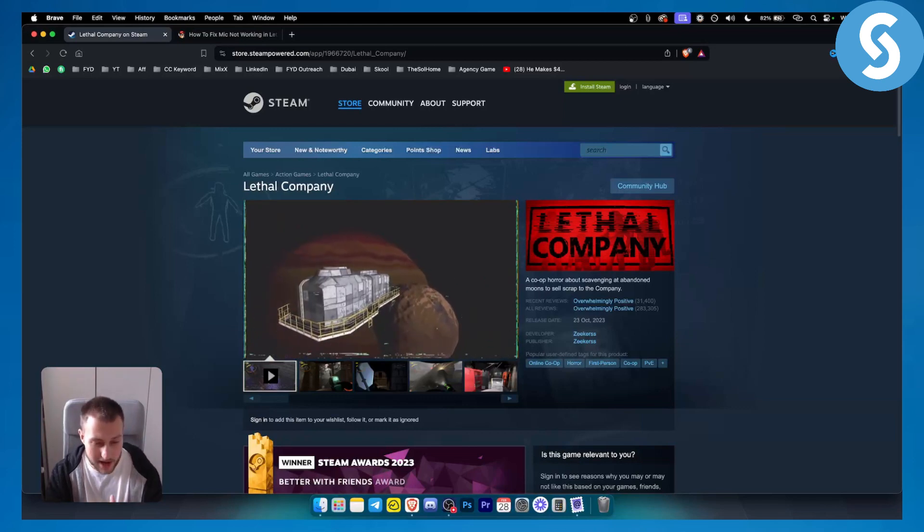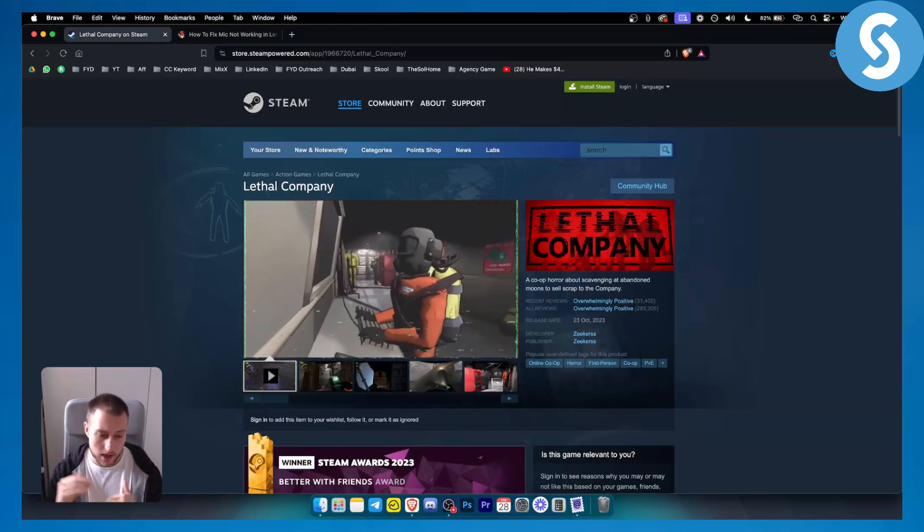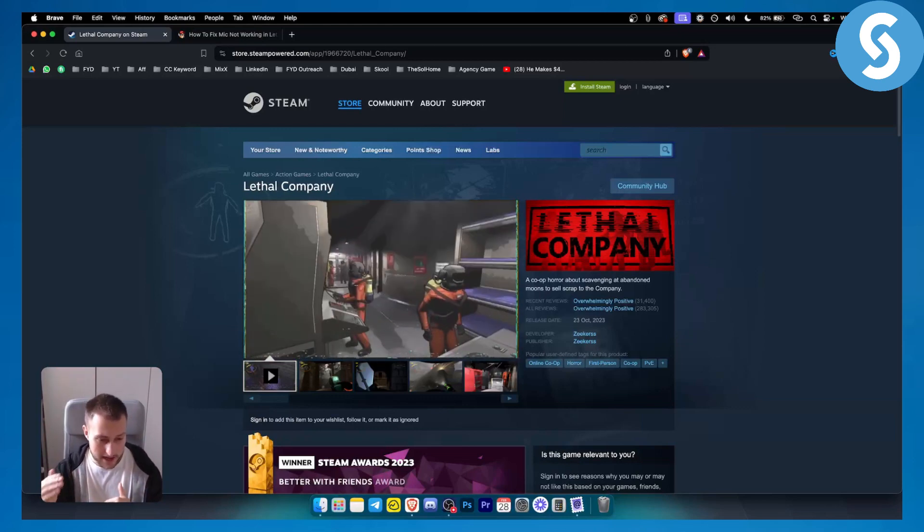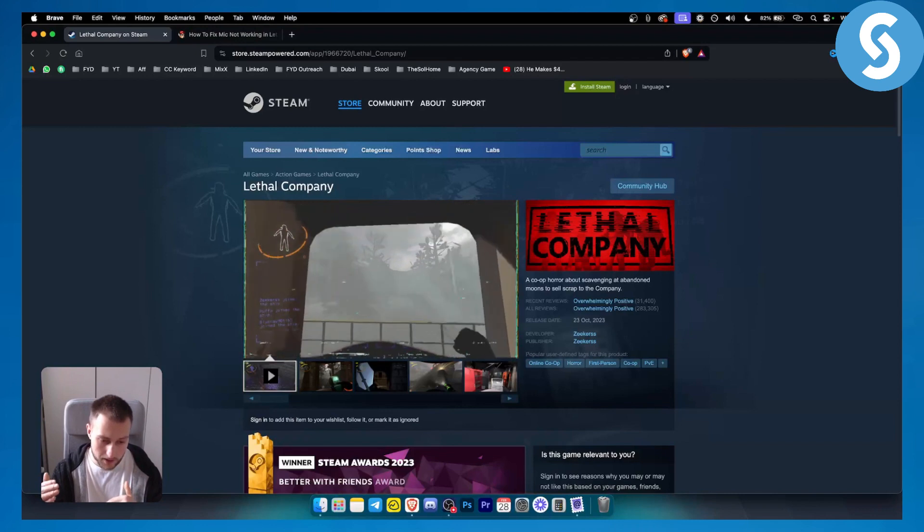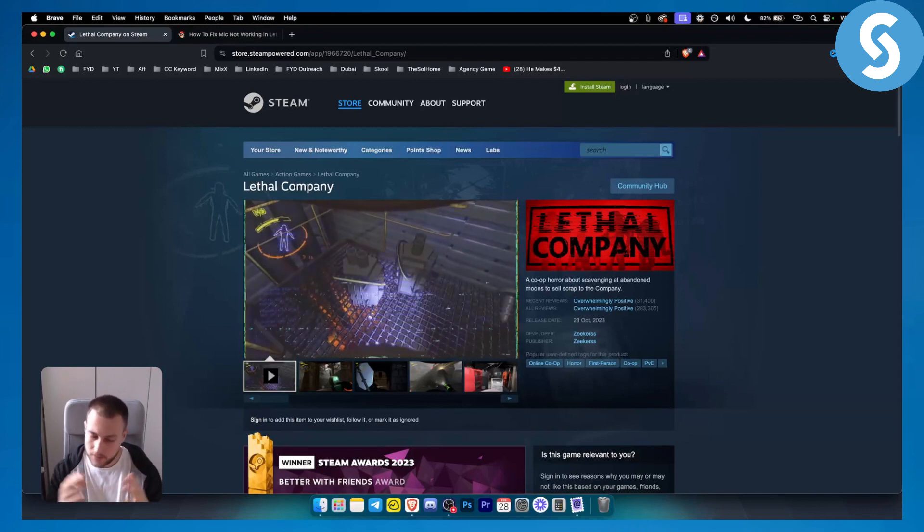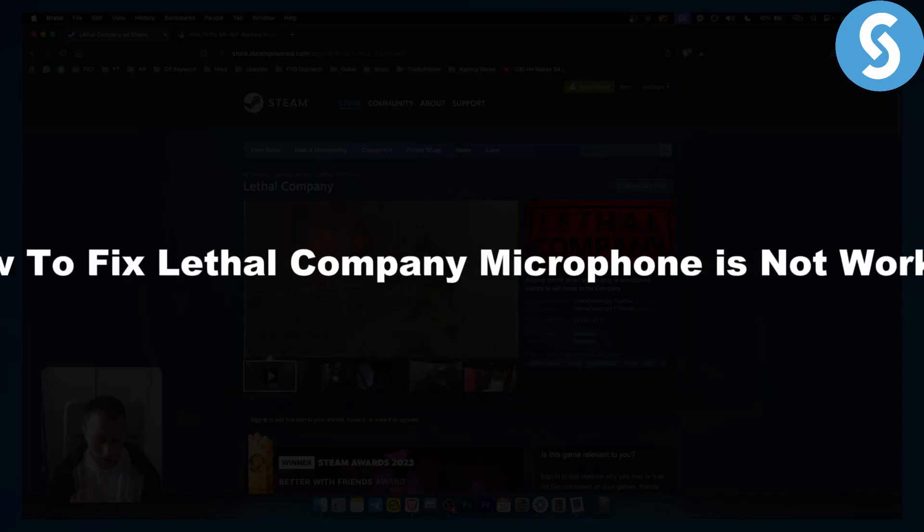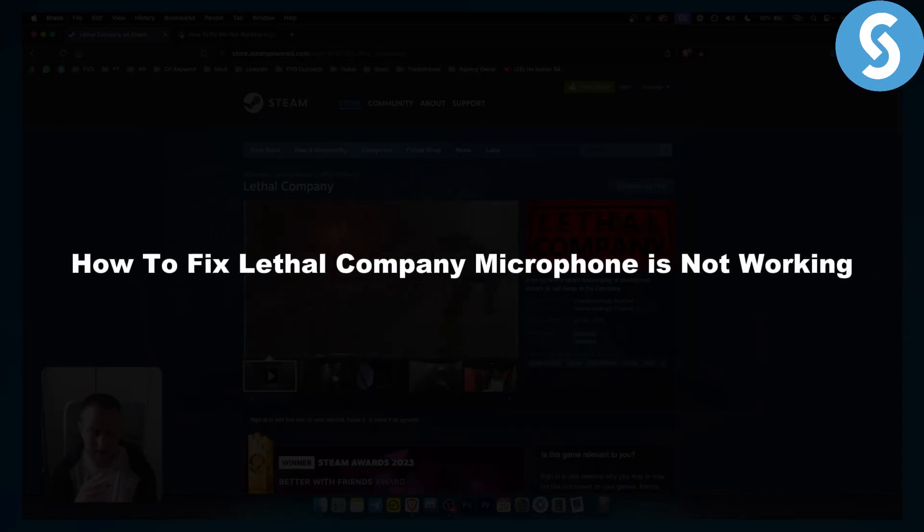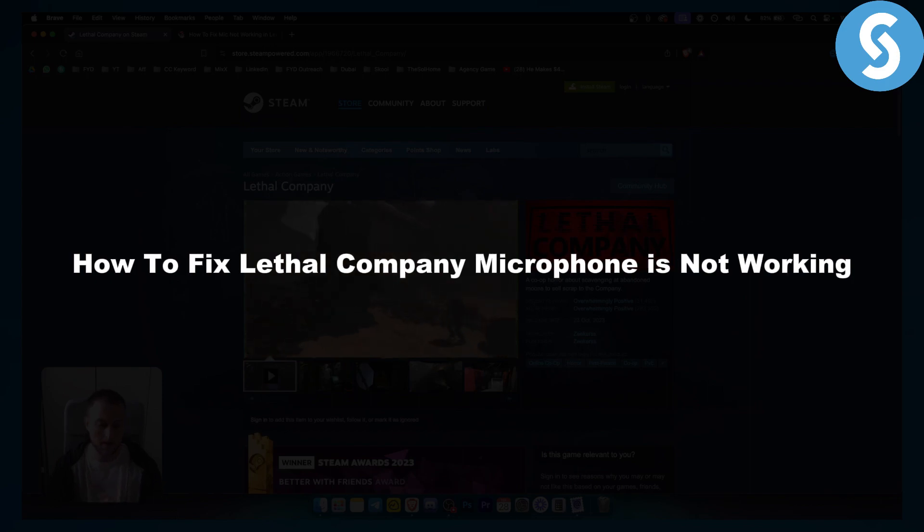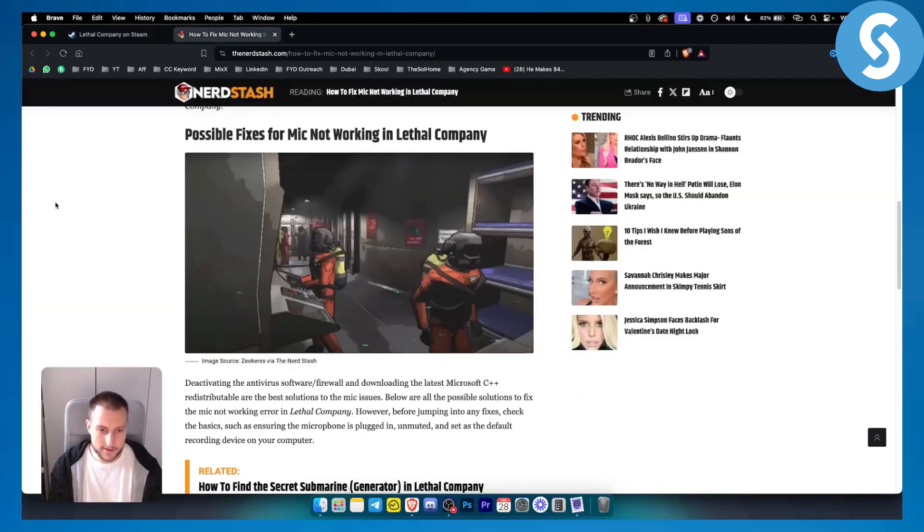Hello everyone, welcome to another video tutorial. You are playing Lethal Company but your microphone is not working. In today's video I will show you how to fix Lethal Company microphone not working. So let's go right into it.